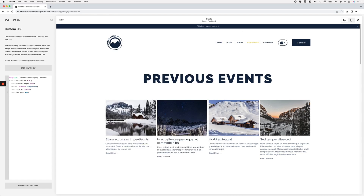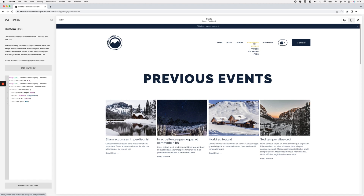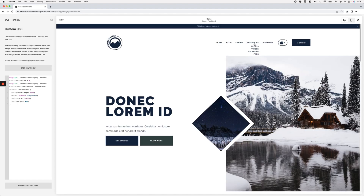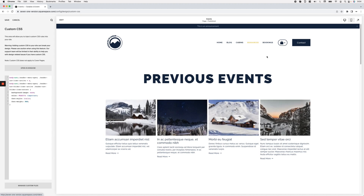We can group this new selector with our previous one using a comma if we want to apply the same styles. If you want folder active links styled differently you can create a separate snippet instead — different color, different font, etc. I'm going to keep the same style for all active links, so I'll group both selectors by adding a comma and pasting in the new selector. Now the active link within the folder is styled the same as the top-level active link, and it works correctly across regular and folder pages.